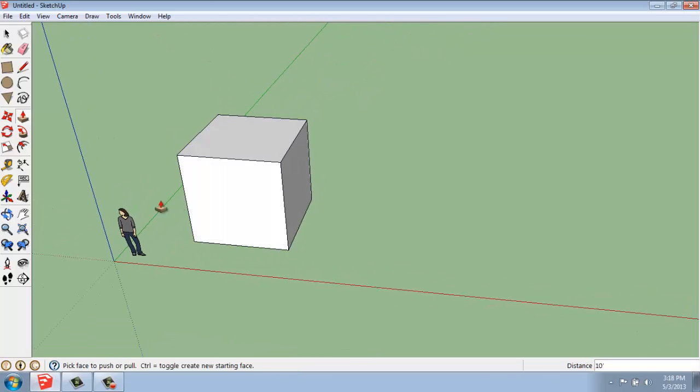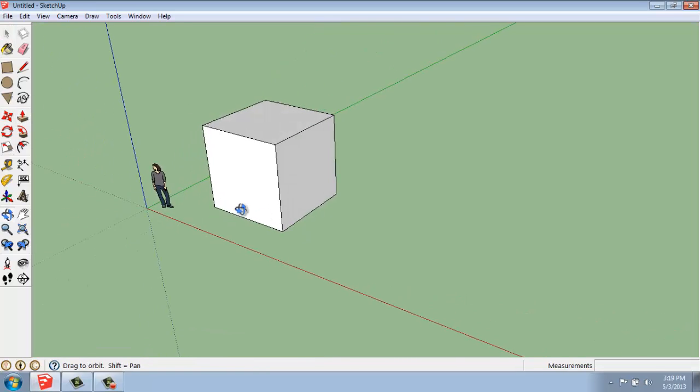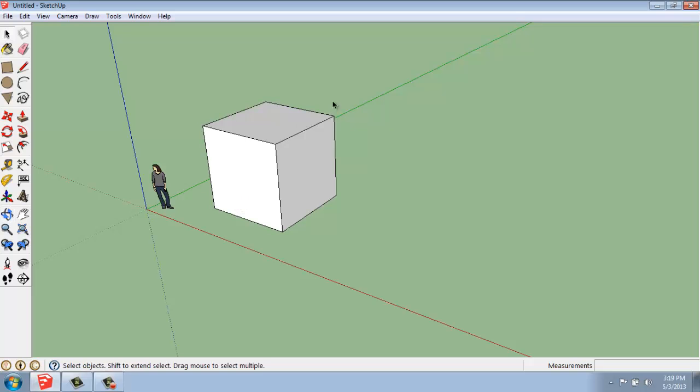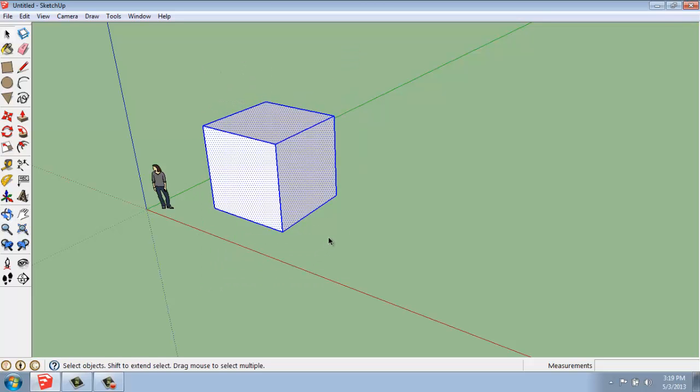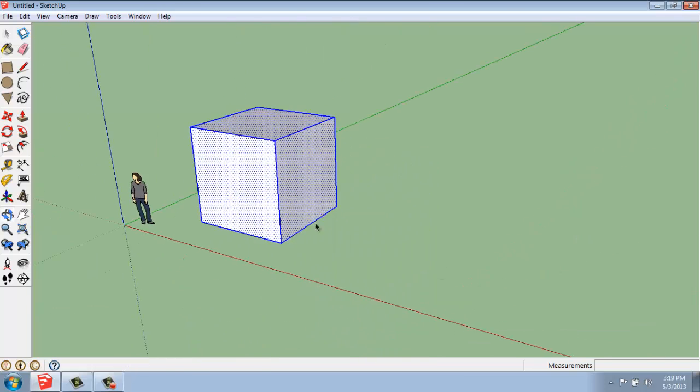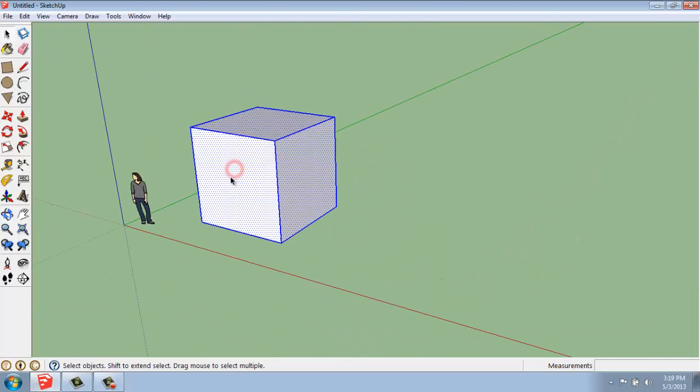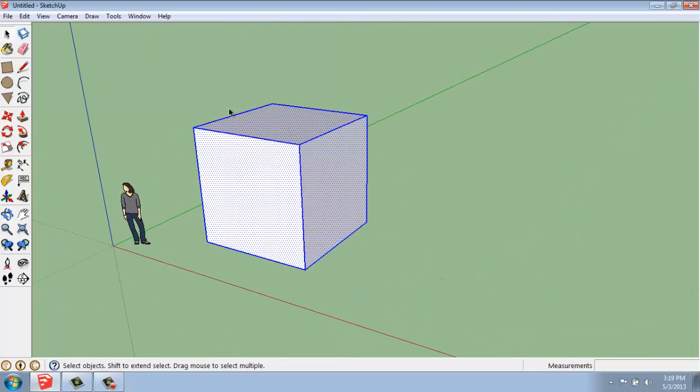Now, if we want to rotate this, the first thing we need to do is select it. To select something entirely, we can either click and drag to select the entire object, or we can triple click on it to get the entire thing.